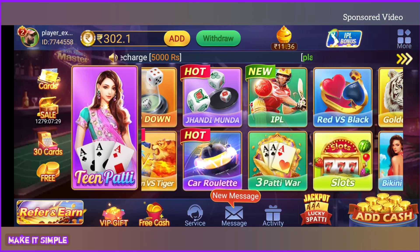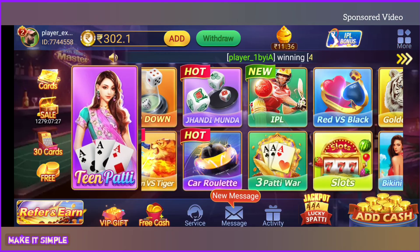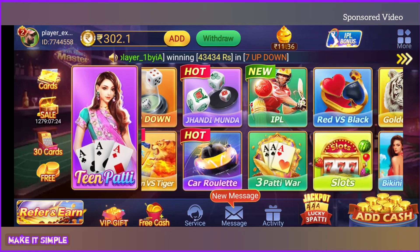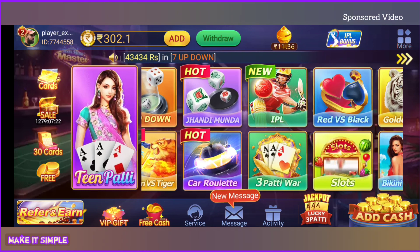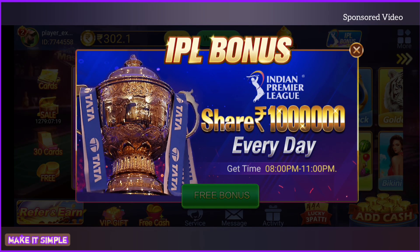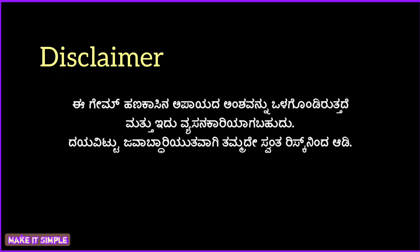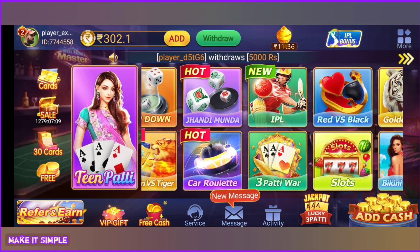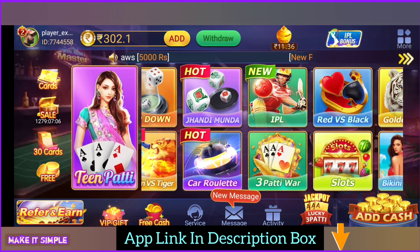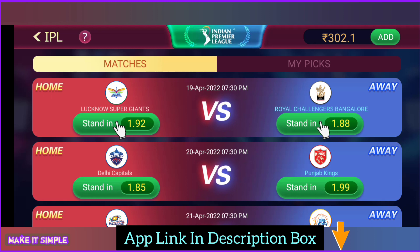Hi friends, welcome to Make It Simple YouTube channel. So guys, you have a match prediction amount in IPL. You have to use this application — the IPL bonus. You have to create a new future using the Team Petty Master application. You have to use it in the match as a match prediction.